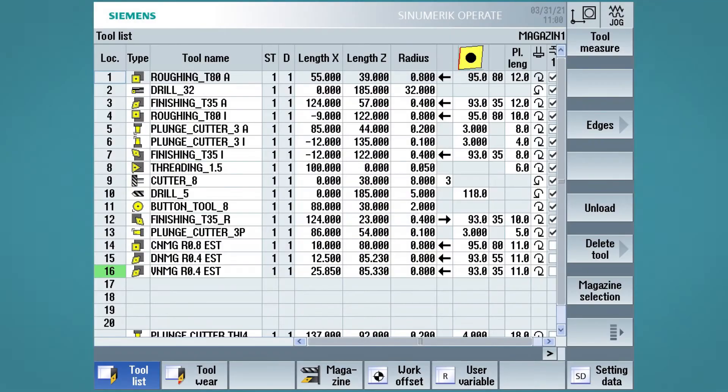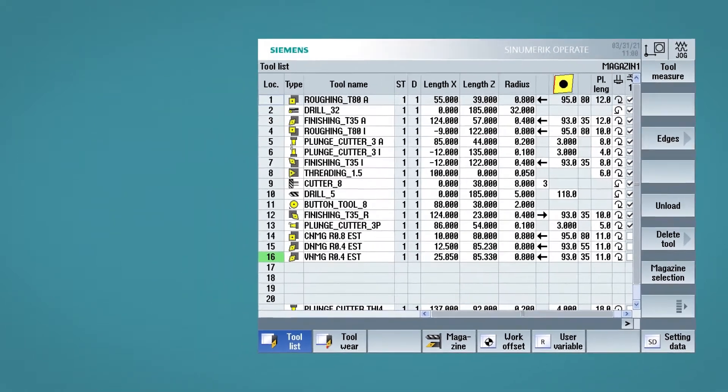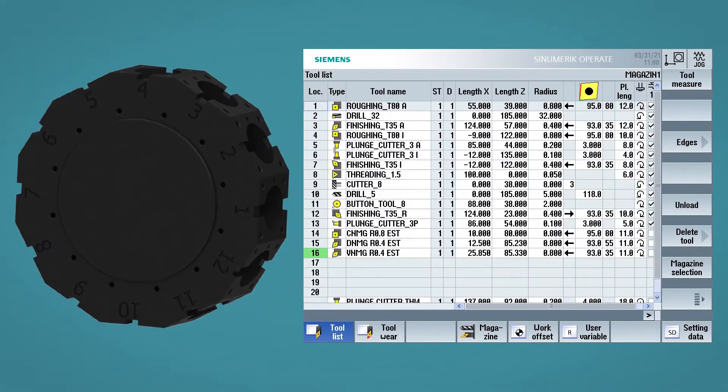We can see the same list in the case of a lathe with a 12 position turret. Also, in this case, the first column represents the turret pocket number. Now let's go back to the milling tool list and proceed to see the other fields that make up the tool list.